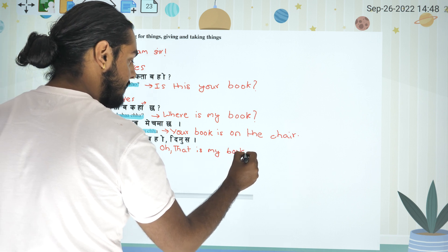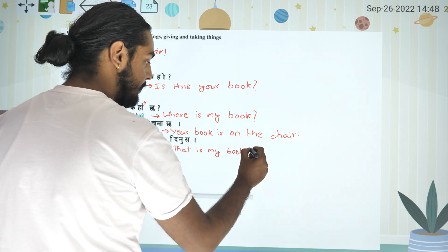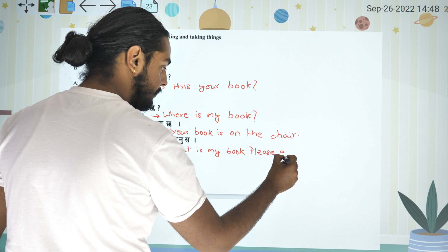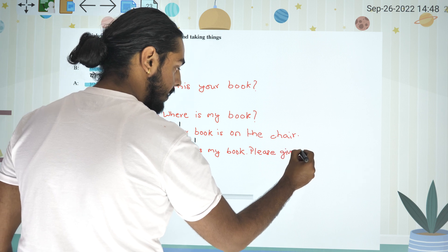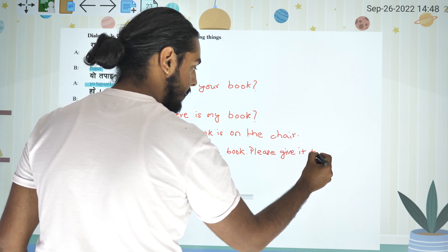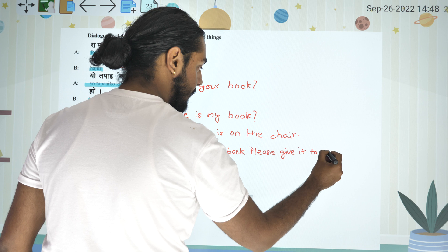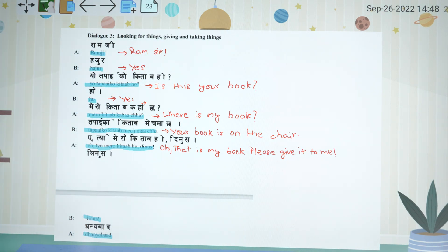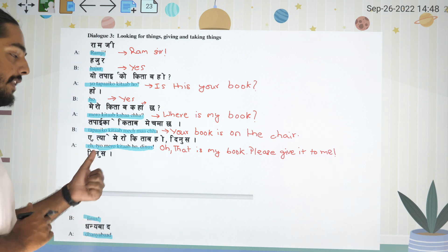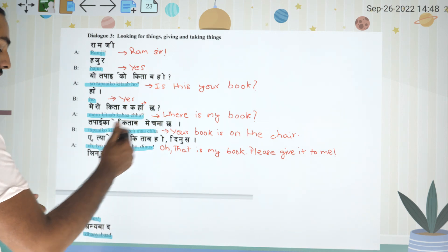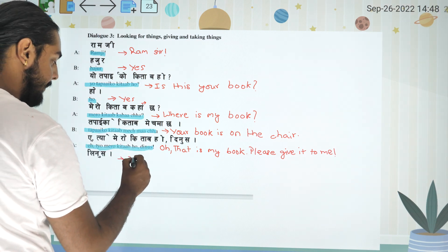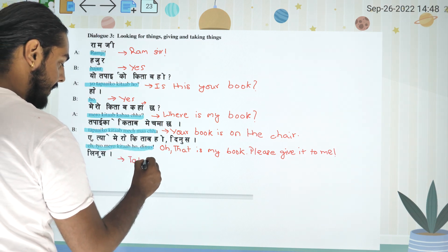Please give it to me. Please give it to me. That's my book — please give it to me. Take it. Please take. Take it.